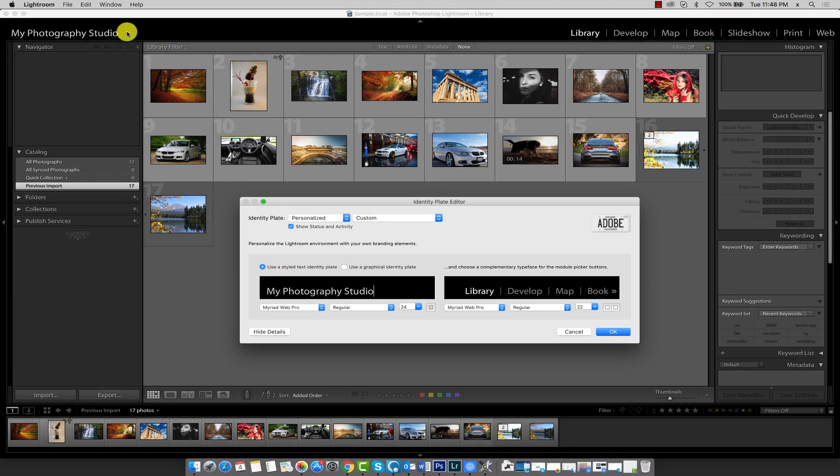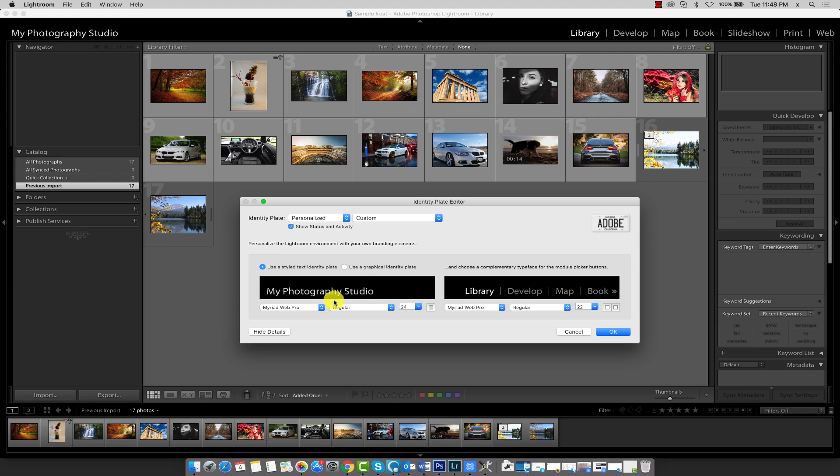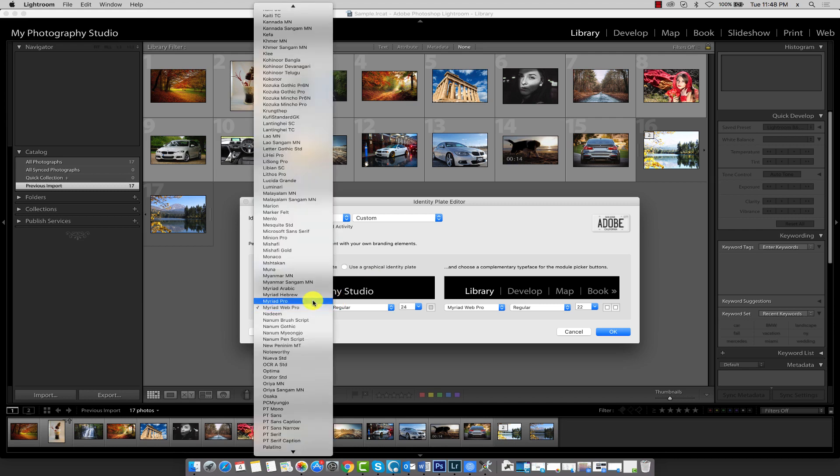You'll notice that the text here has been updated. This is just one of the many ways you can personalize the Lightroom interface. We can also change the font face, style, and size of this text. Let's go ahead and choose something a little bit more interesting.